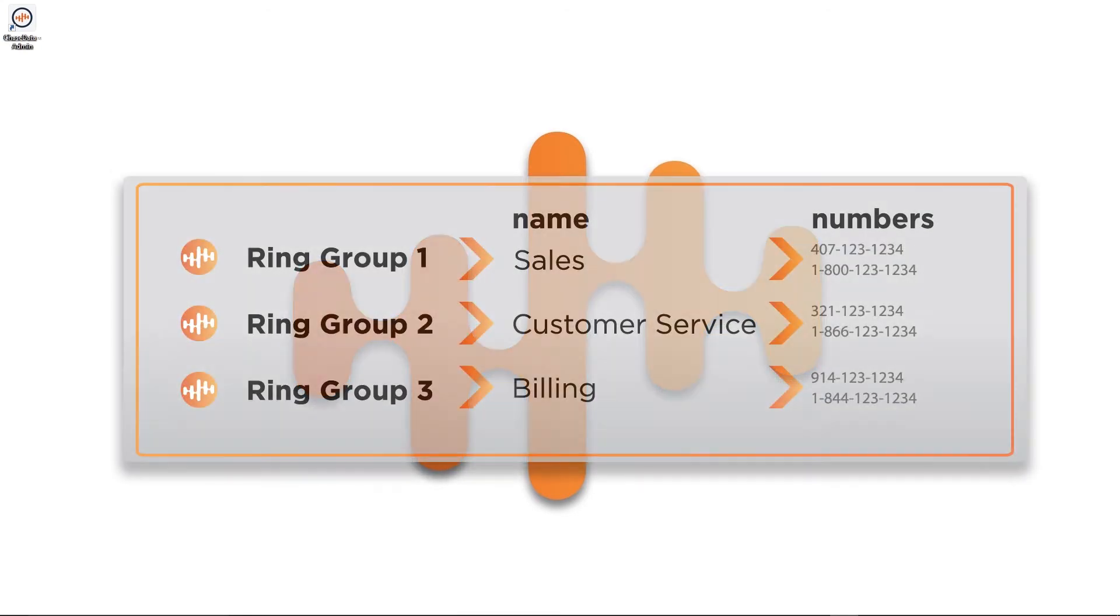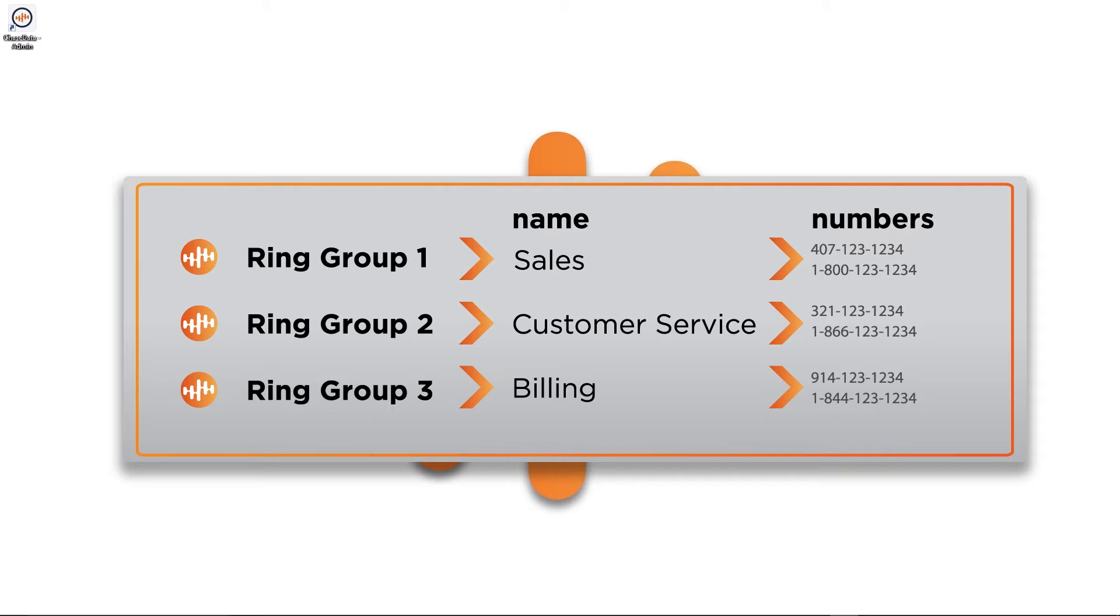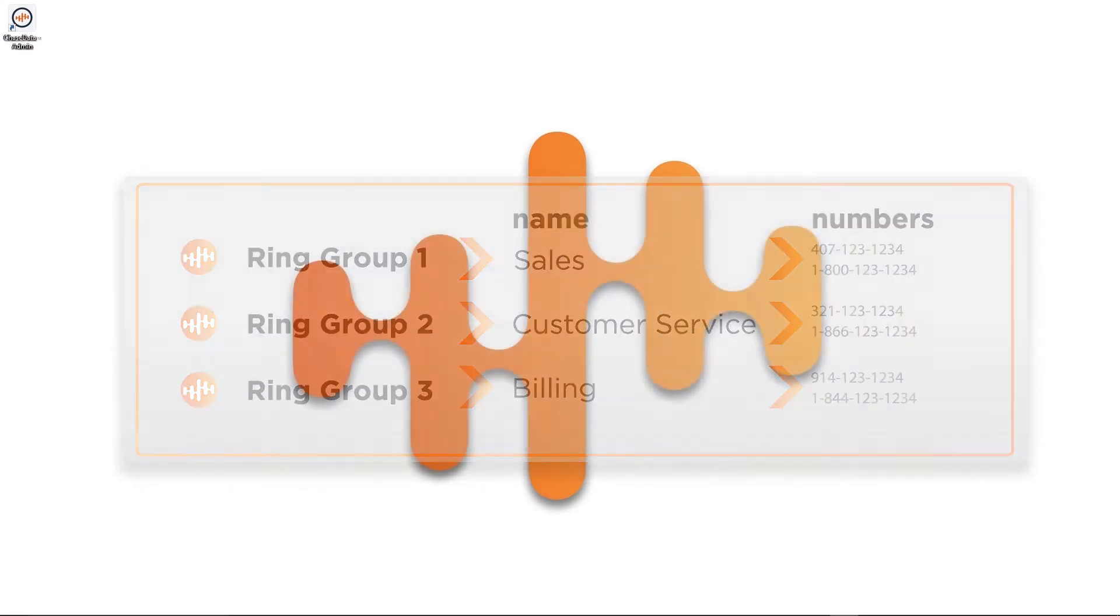A ring group is a descriptive name that labels a single or a group of inbound sources. Examples of these would be sales, customer service, billing, etc.